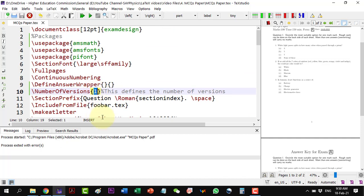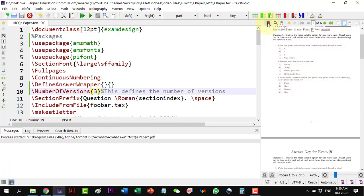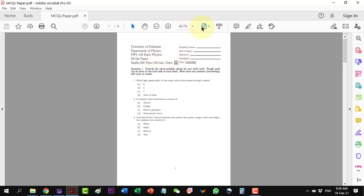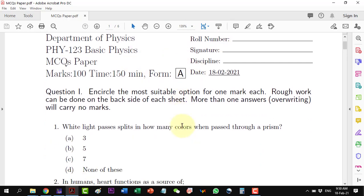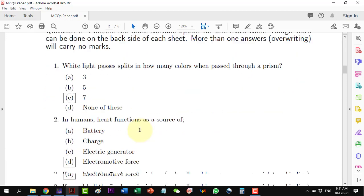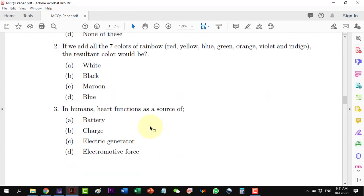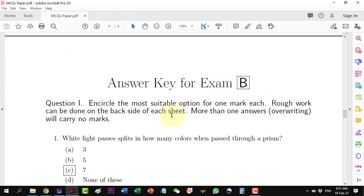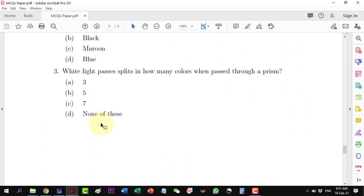If I change the number of versions to 3 and rebuild the document, we can see the number of pages has increased. We are having Form A with its respective solution key, then Form B with its respective key, and similarly Form C with its own respective solution key.